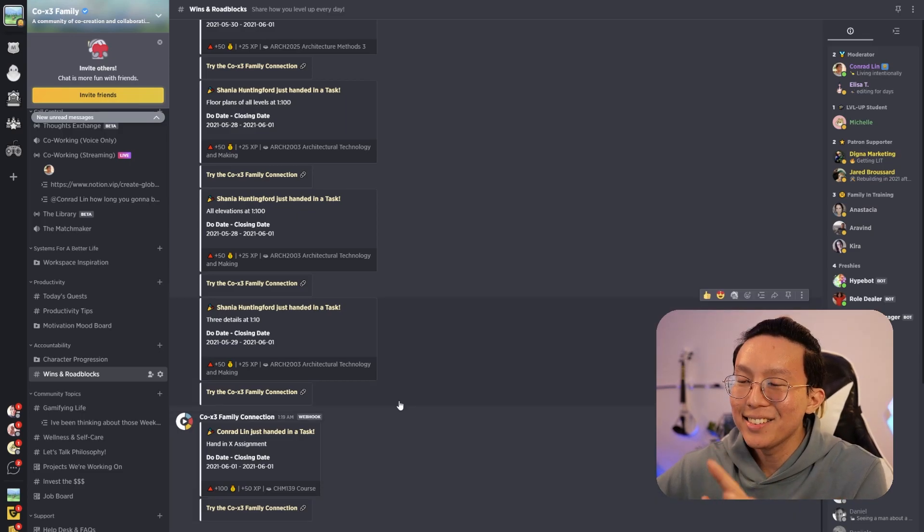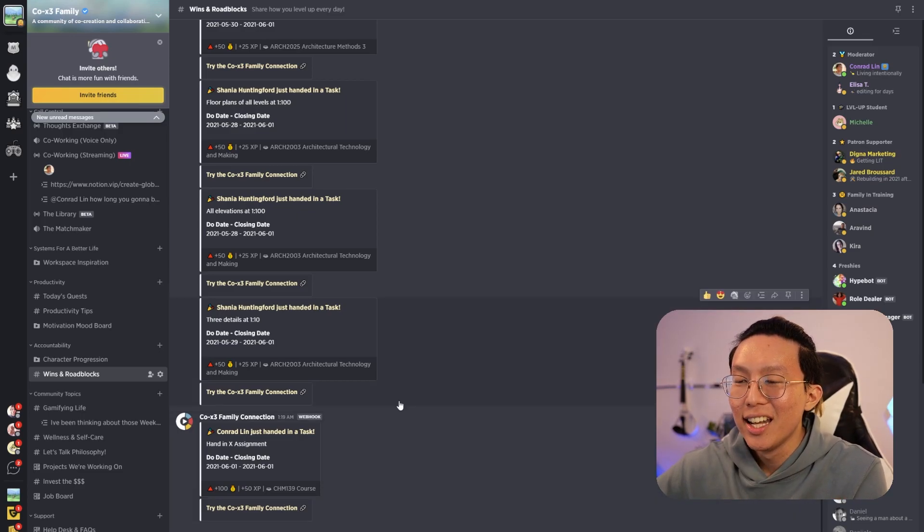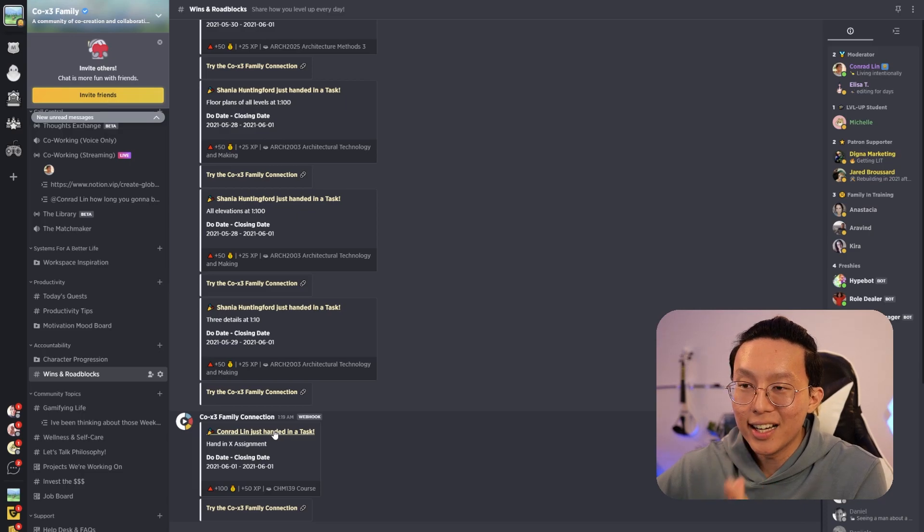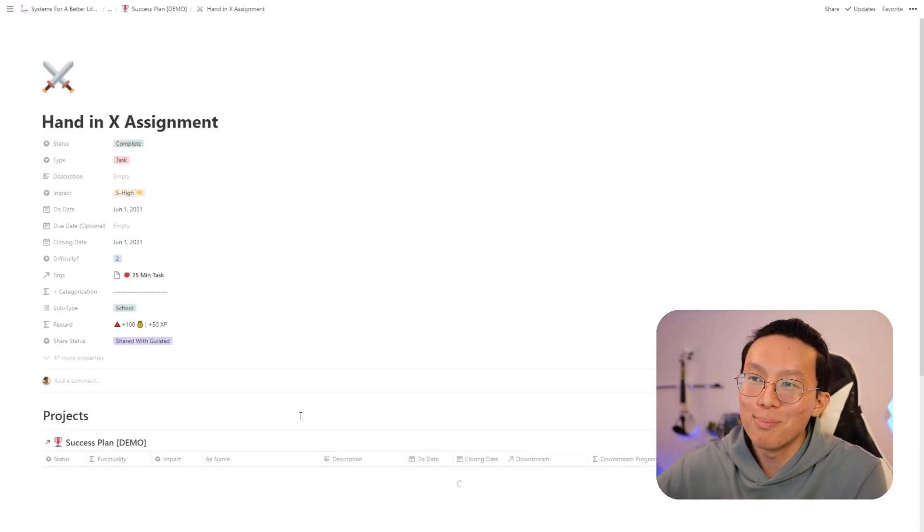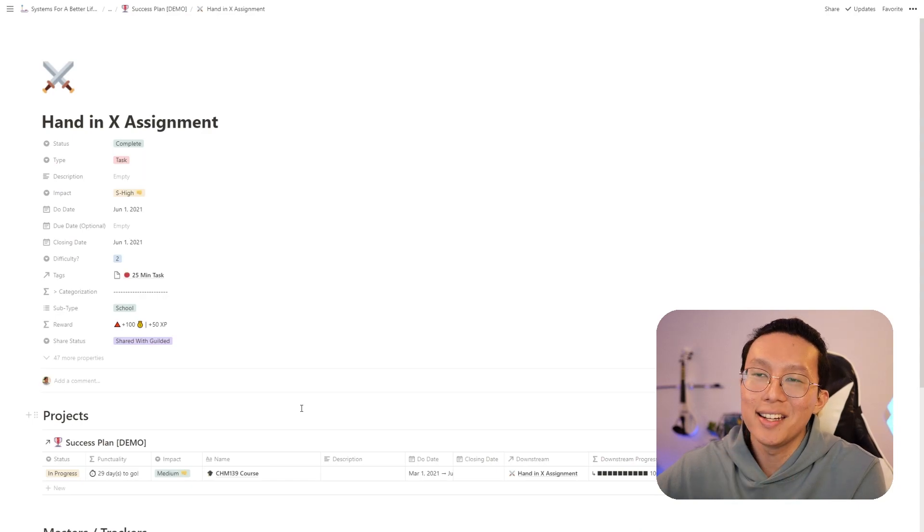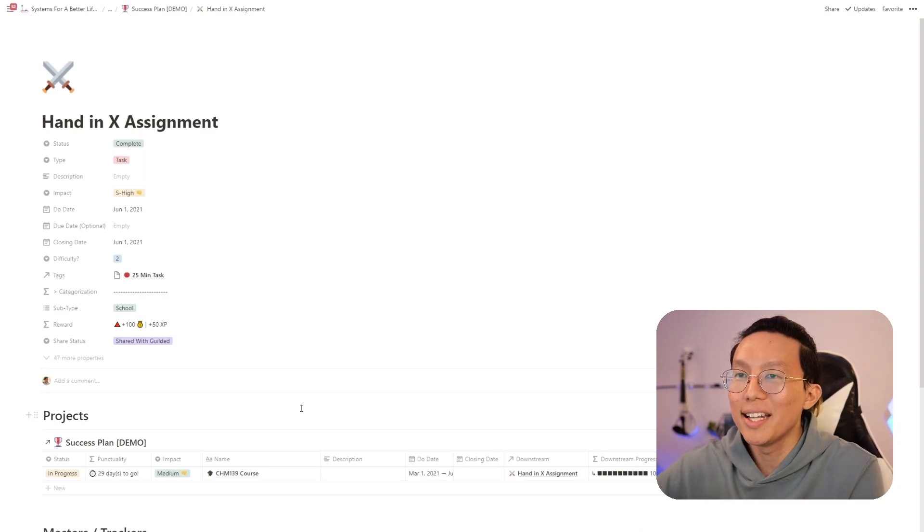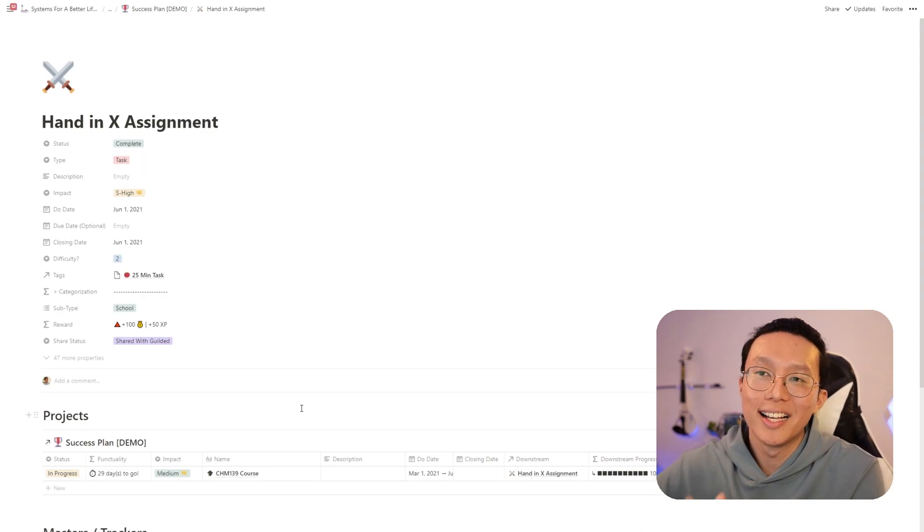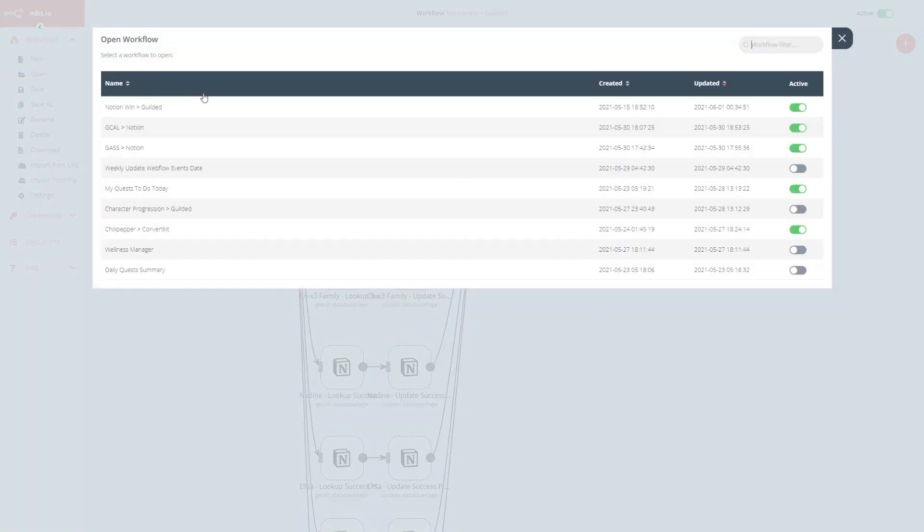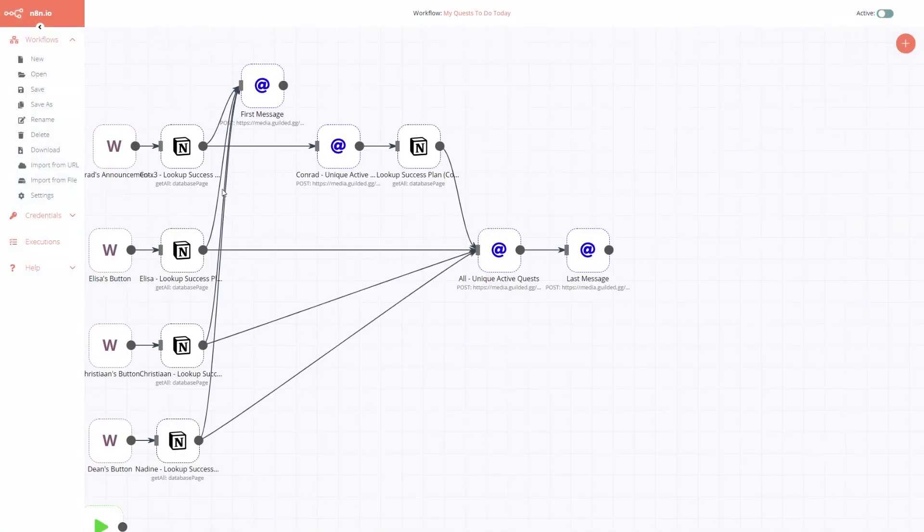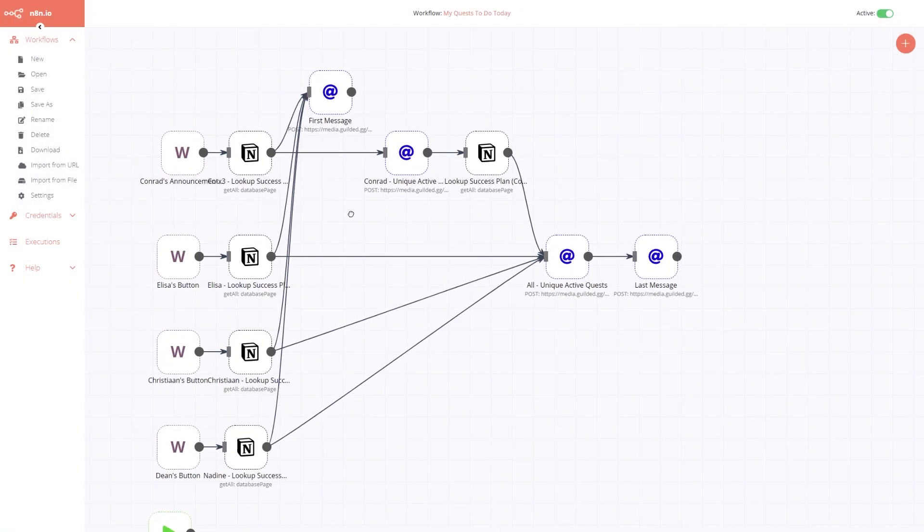And the way that we set up this connection is so that whenever we click on the item, the URL here, we can actually see that it links back to the notion page so that we can edit it whenever we need, or keep us reminded on which task it actually was. To use webhooks in Automate.io, you'll need a premium plan, which the lowest tier is $9.99. So we've actually created our own API server as part of the CoX3 Family Connection project, which currently enables our patrons to send their wins into the community for free.